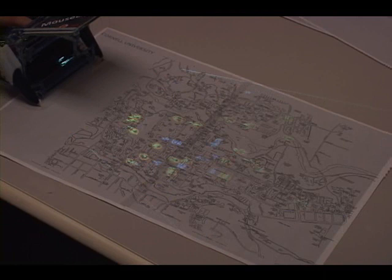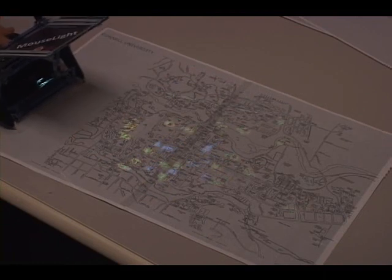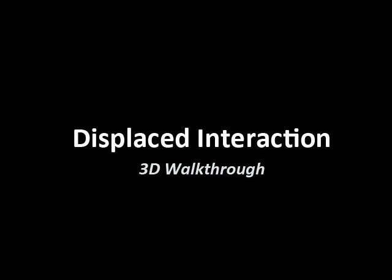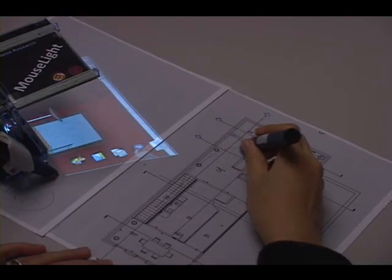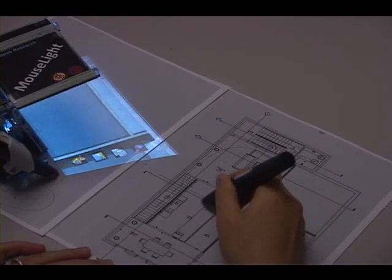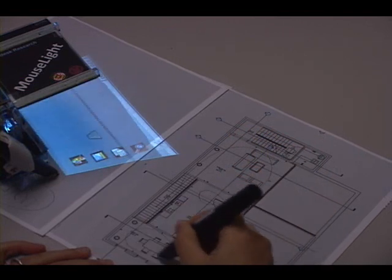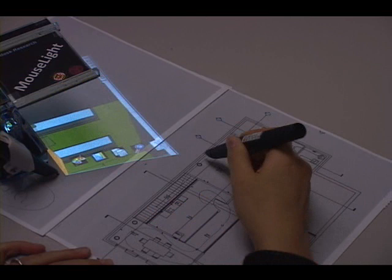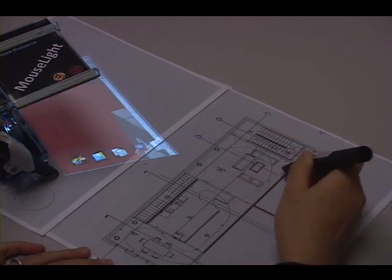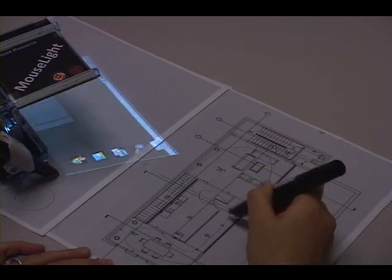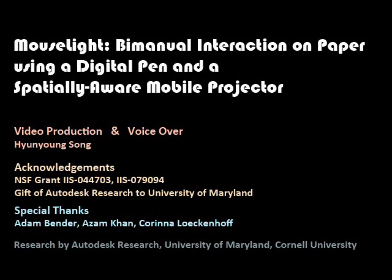Users can instead use the focus and context button. When a user draws a walkthrough path on the blueprint, mouse light renders a 3D video in the camera tool palette. The physical pen trace now serves as a video play bar to randomly access different frames of the video. In this video, we demonstrated paper-based virtual interactions using a spatially aware projector and a digital pen.